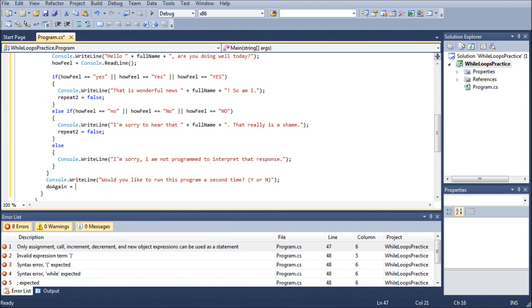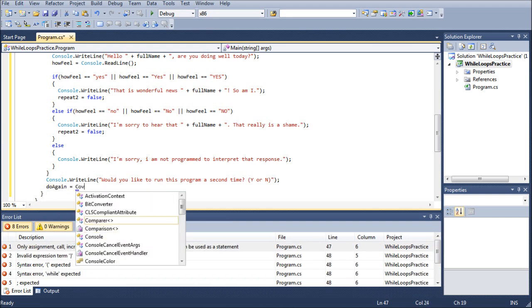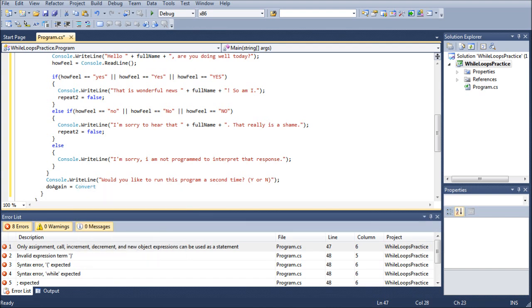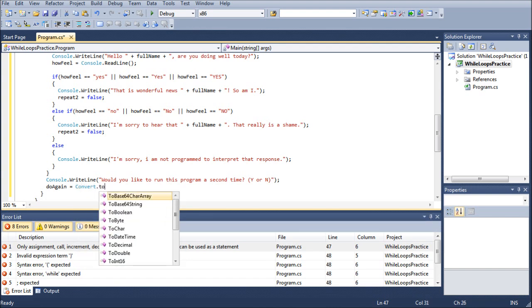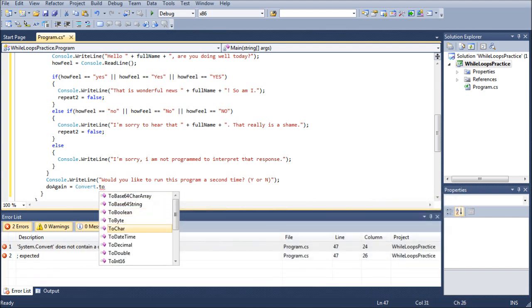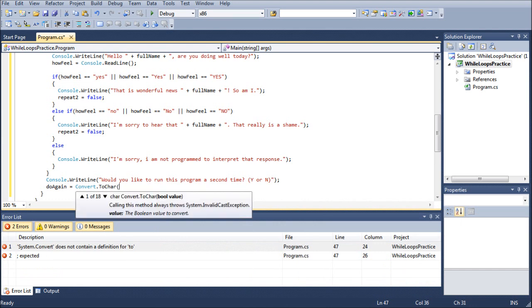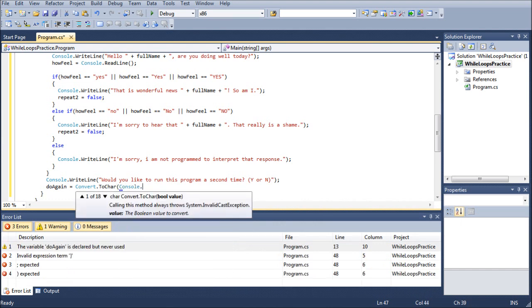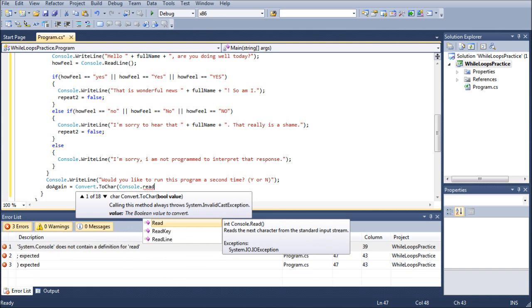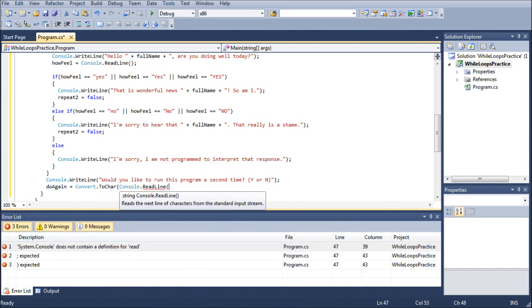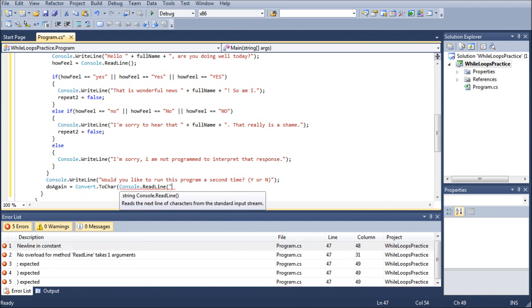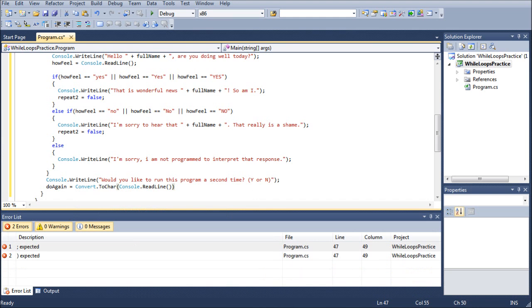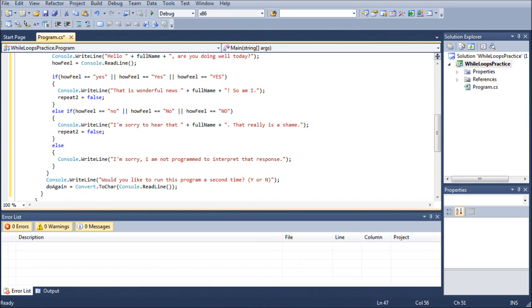And what we're going to do equals convert dot to character. And then inside the parentheses, we're going to do console dot read line. And as you can see, this is, we're not actually doing a Boolean value. And then we actually don't want to put anything in there.